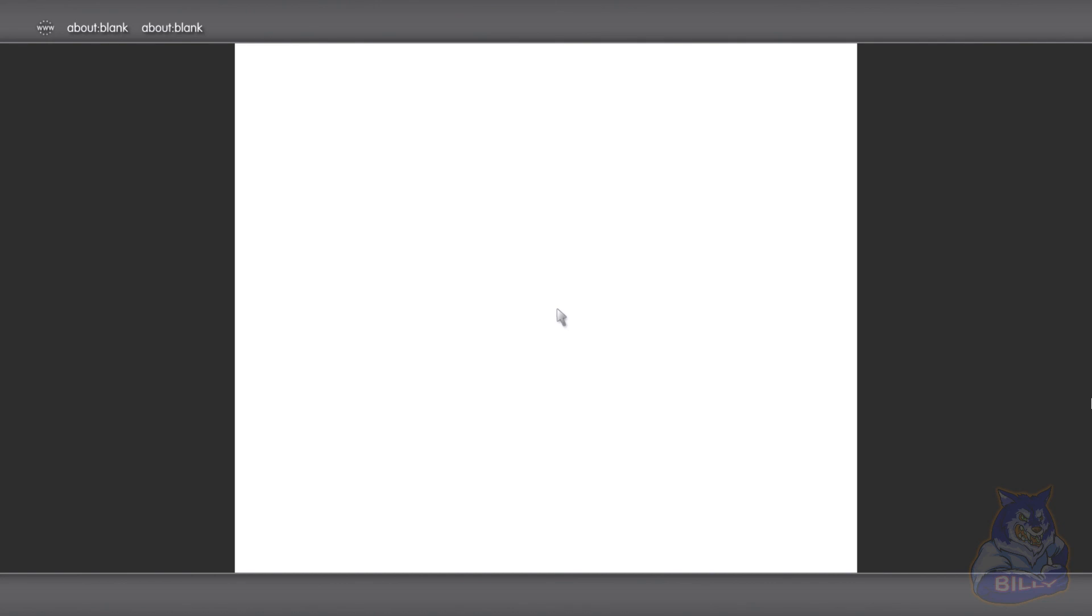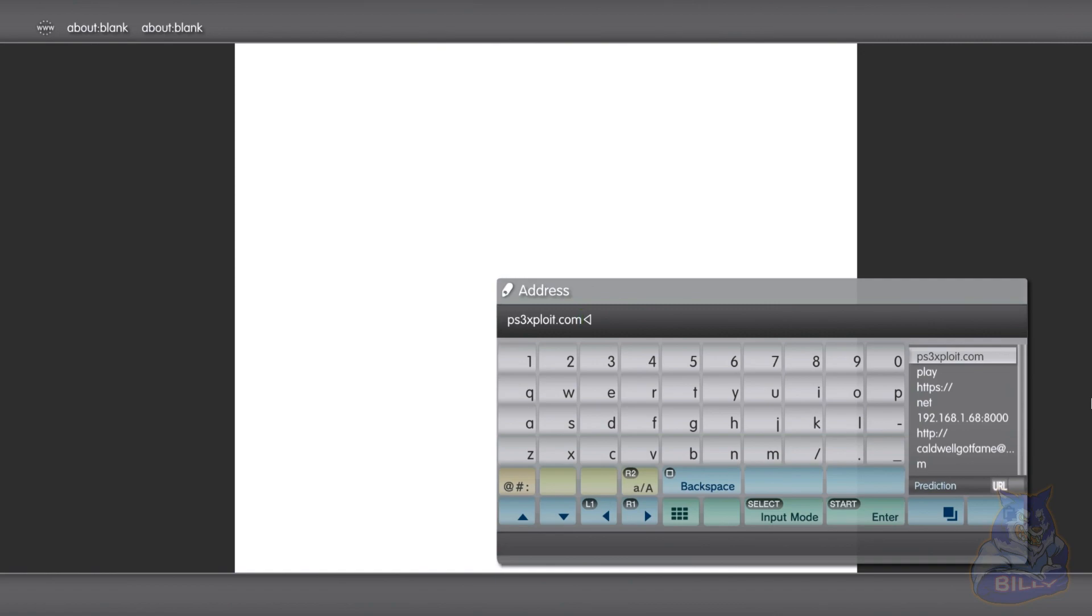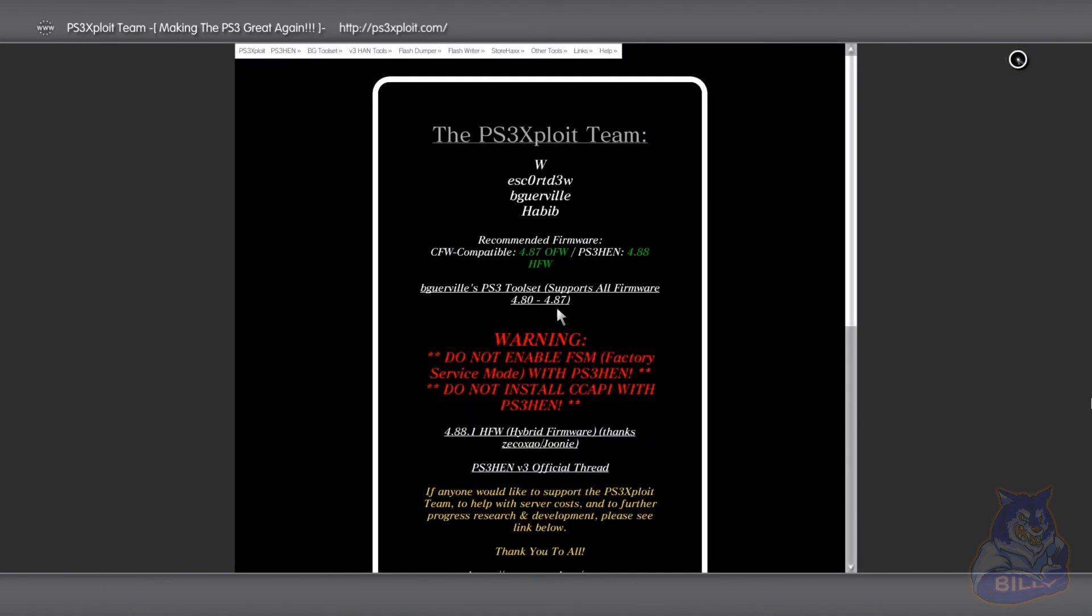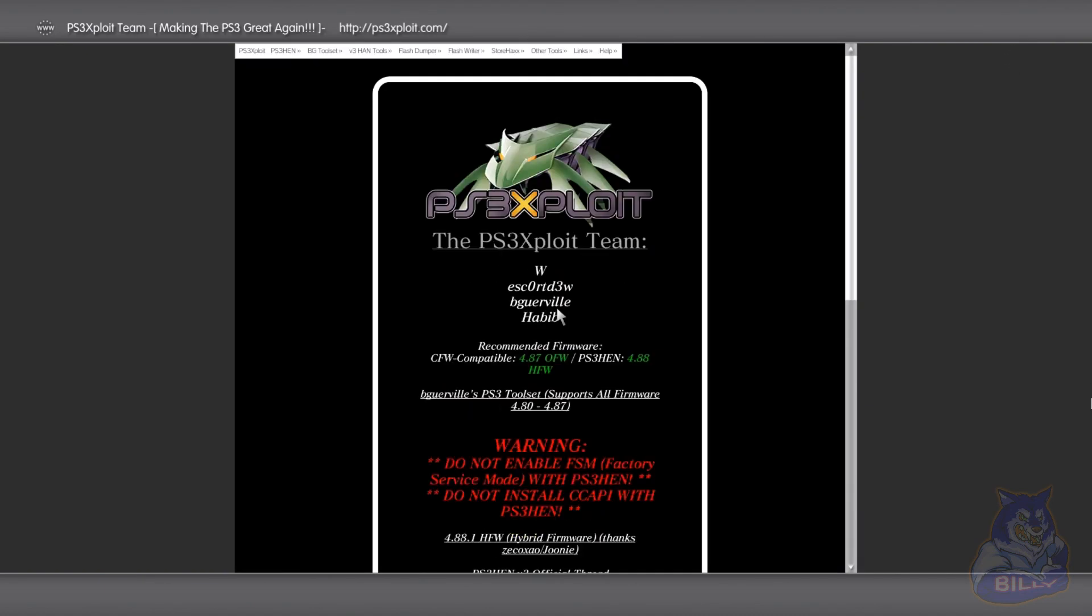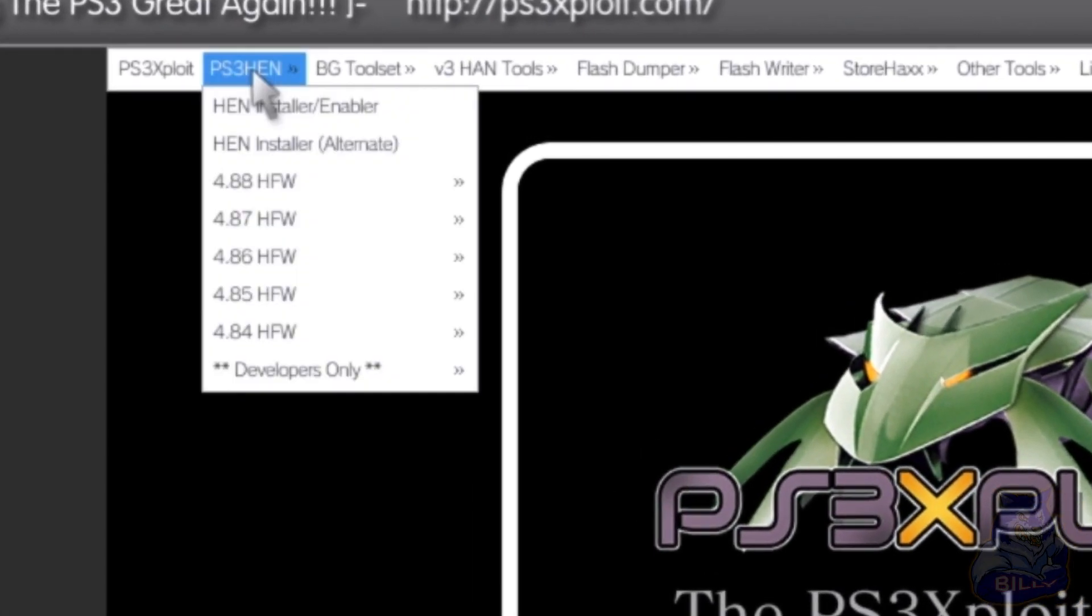Now that you're back in your internet browser you should now have your blank page right here. Press start on the PS3 controller, then you should delete this right here. Then you want to type this address in, so type that address in and press the start button on your controller again.